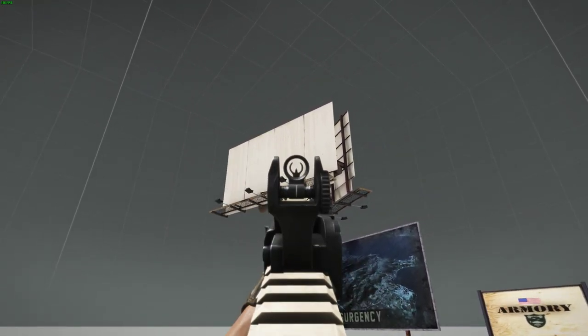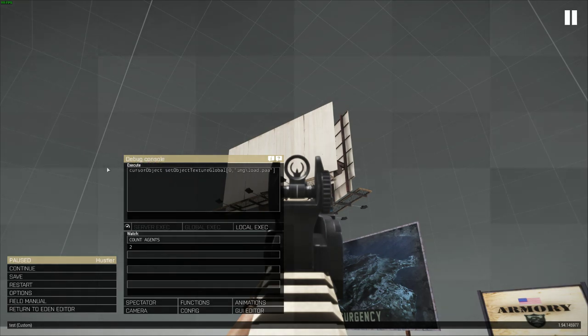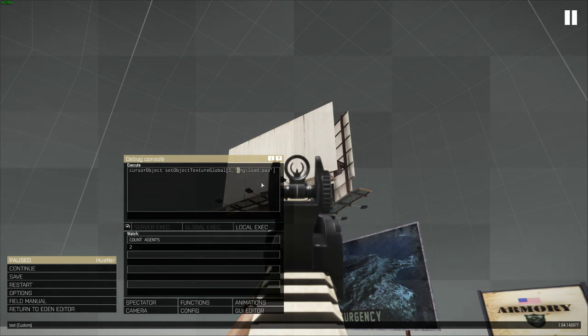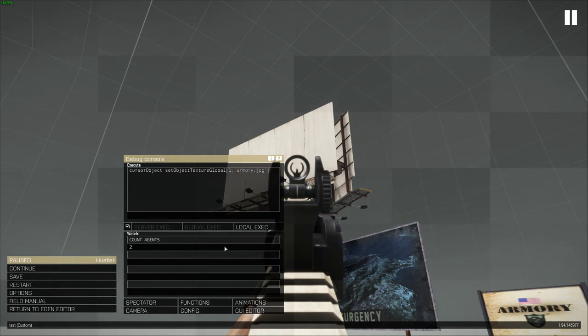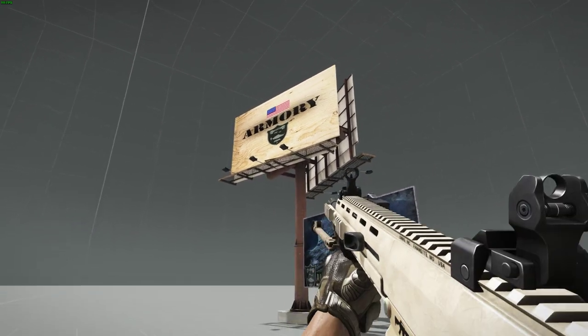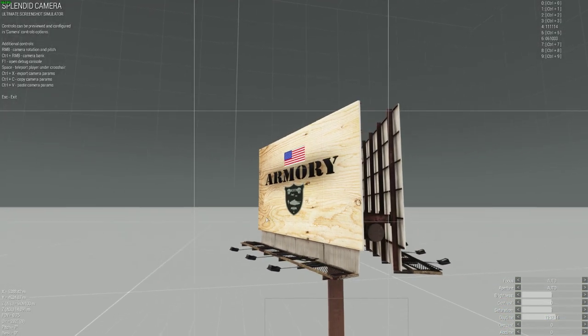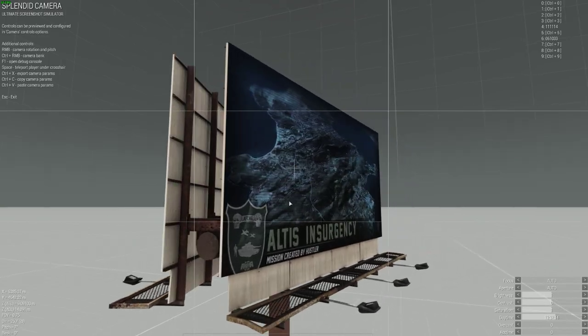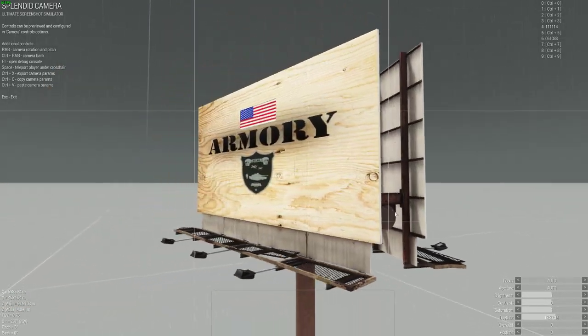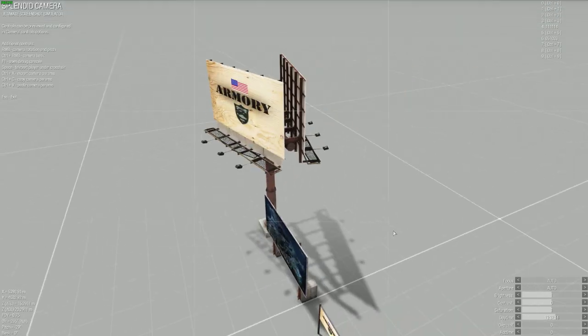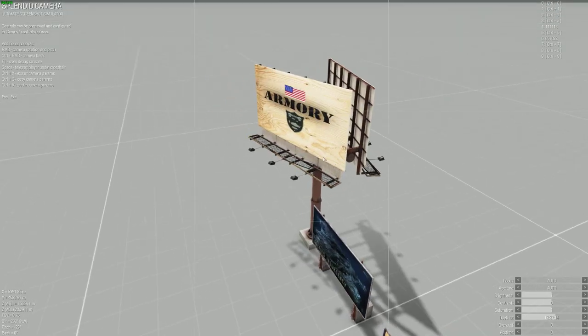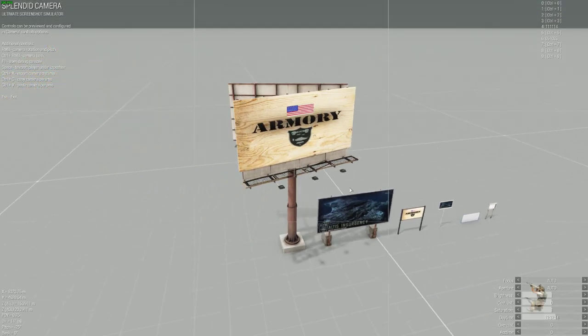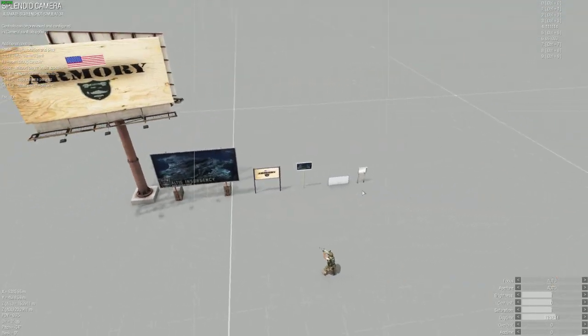This sign right here actually has two hidden selections. Since I'm looking at it, I'm just going to do cursor object. Selection1, and then the second selection is actually going to be Armoury.jpg. Hopefully you guys are tracking on what I'm doing. This is selection1, and this is selection0. That's how I just applied the texture to this billboard. There's multiple signs on it. You kind of have to look into and troubleshoot to figure out how many selections are on it.